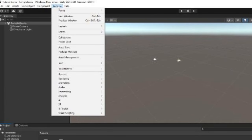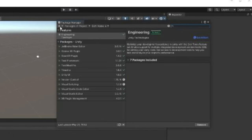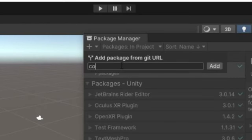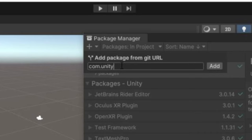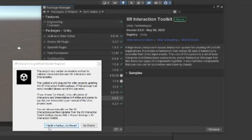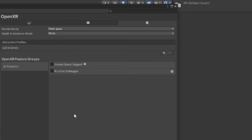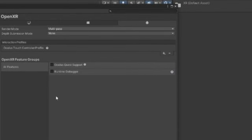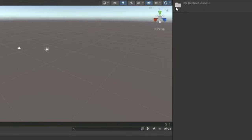Go to Window and then Package Manager. Click the plus and do Add Package from Git URL, then type in com.unity.xr.interaction.toolkit and click Add. This will download. When it pops up, click 'I made a backup, go ahead.' Go back to Edit, Project Settings, OpenXR, and Android Settings. Click the plus and click on Oculus Touch Controller Profile. File and Save, then X out.